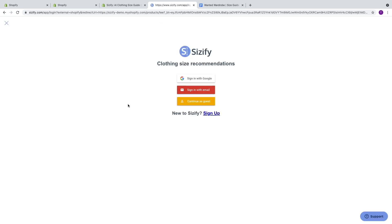Once you've enabled the widget, go to your product pages and it'll say either Get Size Now or Size Guide. Your customer has different options — they can see a size guide or hit Proceed if they want recommendations based on their body type. They also have options to sign in with Google, sign in with their email, continue as a guest, or sign up with Sizeify. I love this because their recommendations will pop up on other stores that also use Sizeify, not just yours. For this video, we're going to select Continue as Guest.